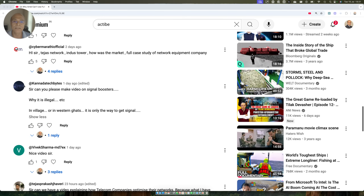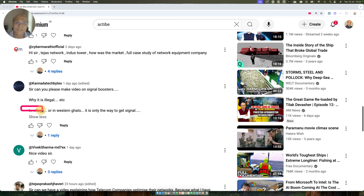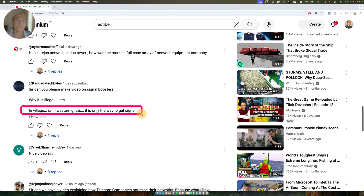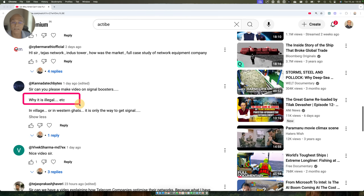The question is: can you make a video on signal boosters? Why is it illegal? In villages or in the Western Ghats, this is the only way to get signal. For those people who do not understand how networks work, I think this will be a very good video to understand why signal boosters are illegal and sometimes why they are absolutely essential.